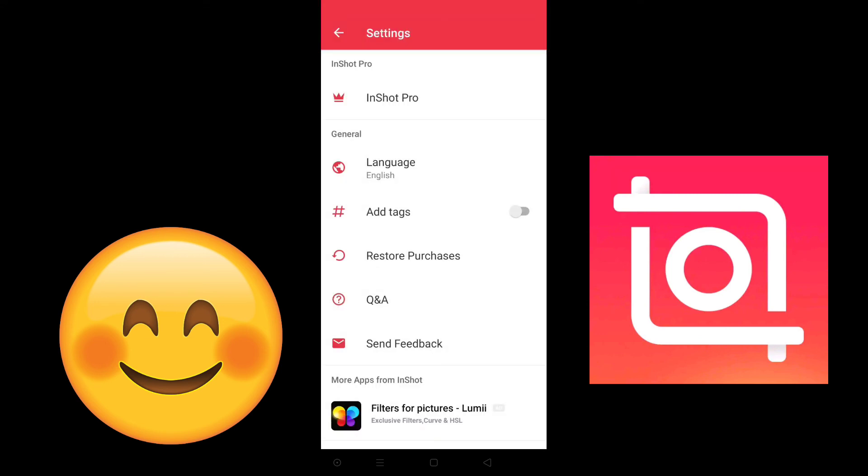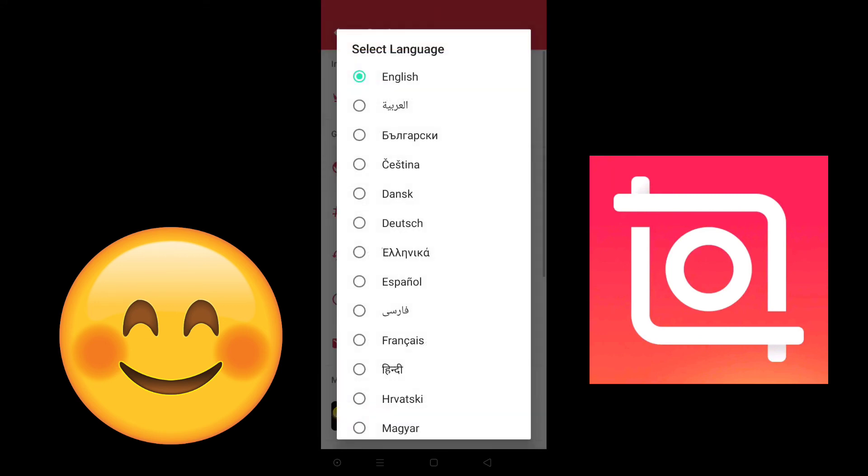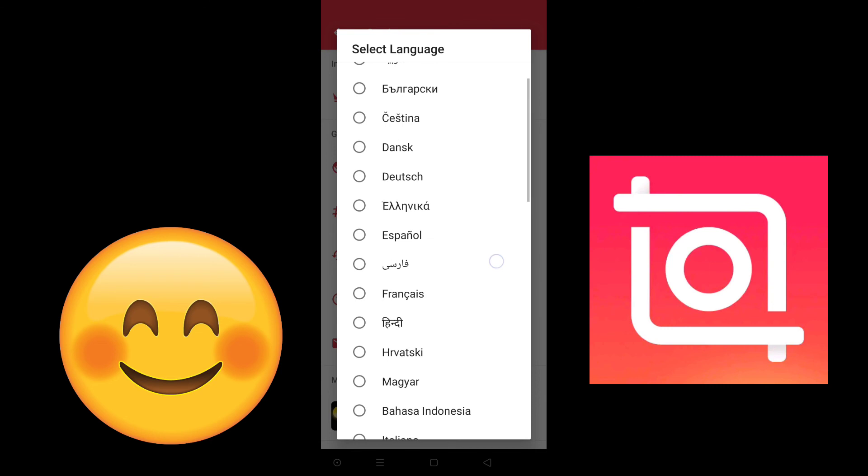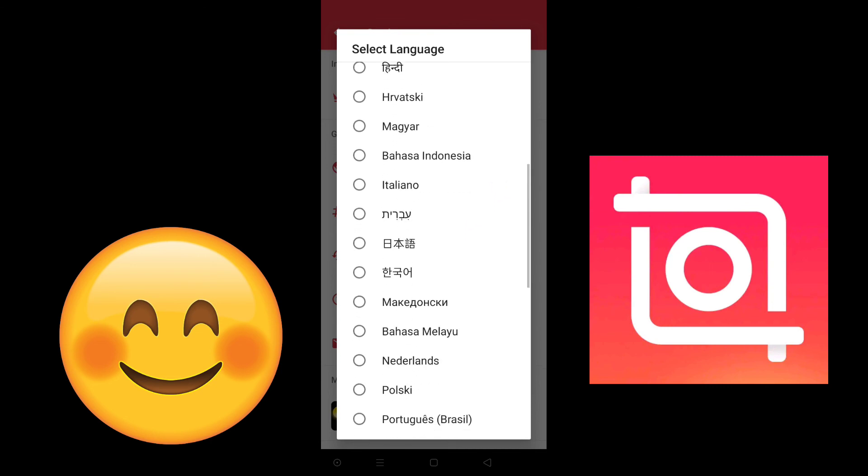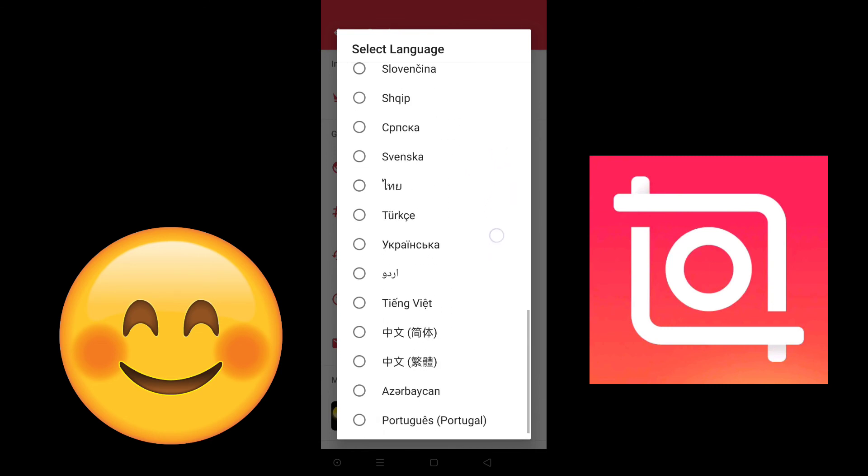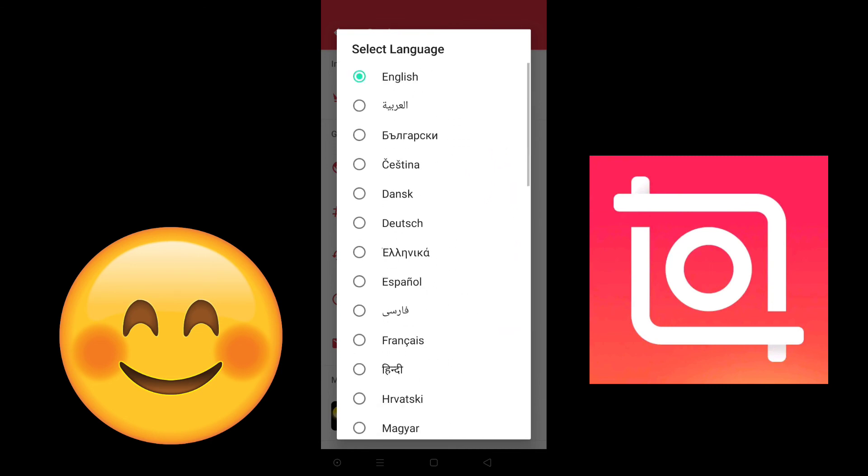You can change like this, okay guys. So you can choose your native language. There are a lot of languages available in InShot app.